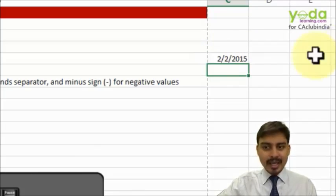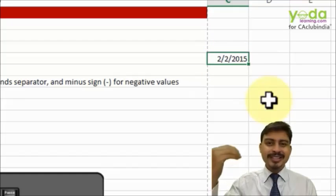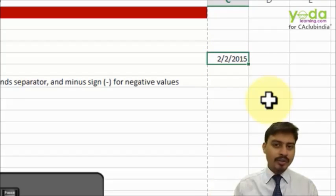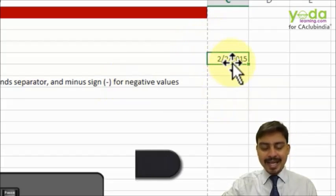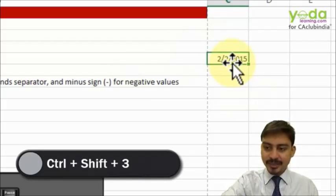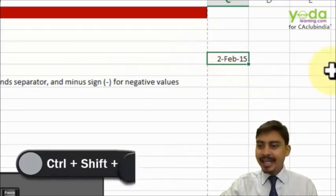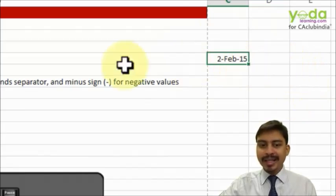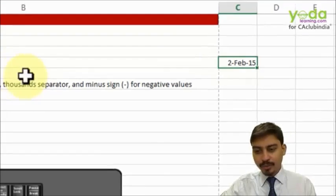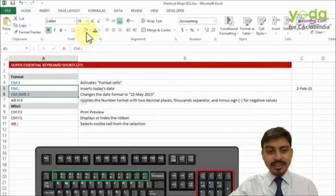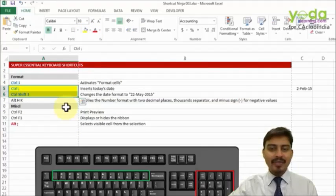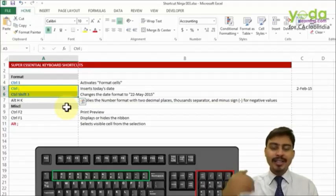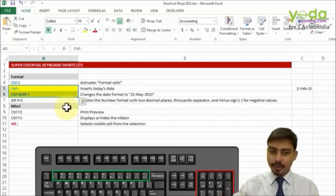Not only that, this is a format you may approve of, a format which says 2-FEB-2014. In which case, if you keep the cell selected and press Control+Shift+3, it quickly changes that in DD-MMM-YY format. So the combination of these two shortcut keys I use quite often to give today's date and then making sure the format is the one which I desire.